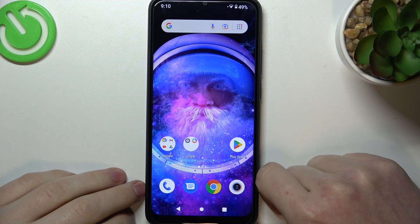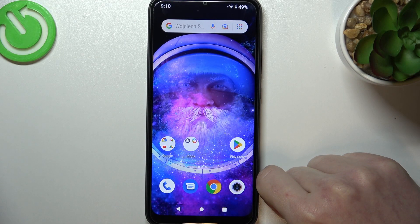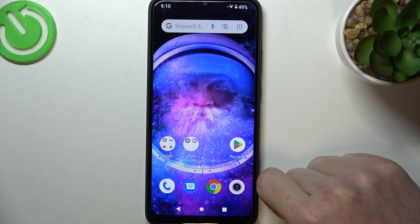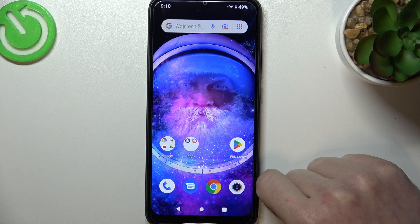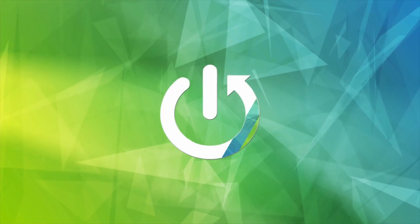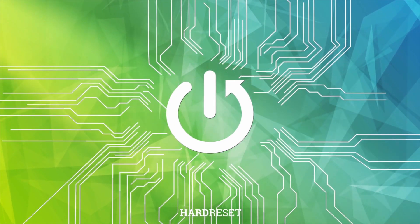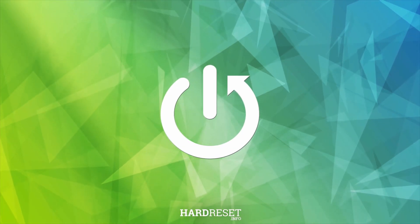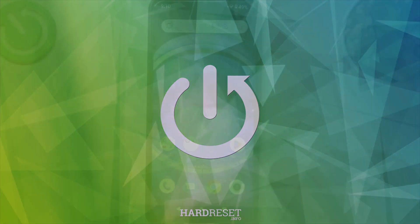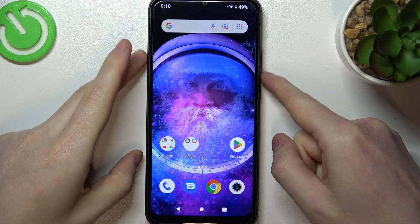In this video I want to show you how to mute notification sounds on Redmi A1.